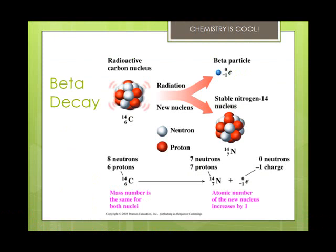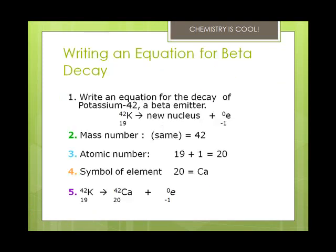A beta particle is an electron that is emitted from the nucleus — it forms when a neutron in the nucleus breaks down. When you do the equations for beta decay, first you write an equation for the decay. We're going to do potassium-42, which is a beta emitter. We know it's going to produce an electron. We start off with potassium-42, atomic number 19, so it's 42 over 19. It gives a new nucleus plus an electron. Our mass number stays the same because electrons essentially weigh zero, but our atomic number will change. We take 19 minus negative 1, which gives us an atomic number of 20. 20 is the element calcium. So our final balanced equation is 42/19 K gives us 42/20 calcium plus 1 electron.